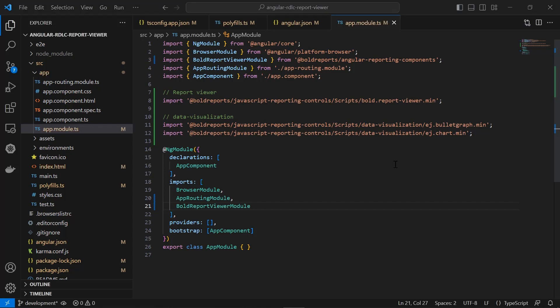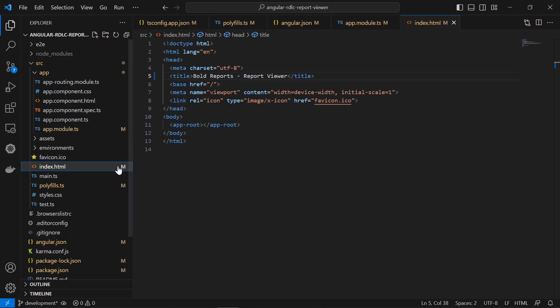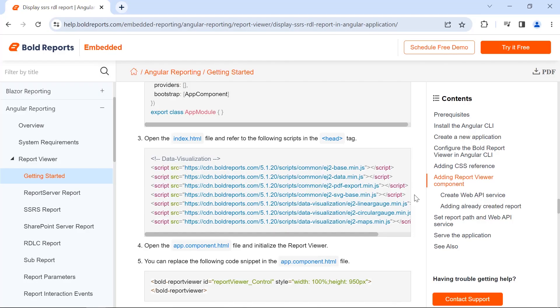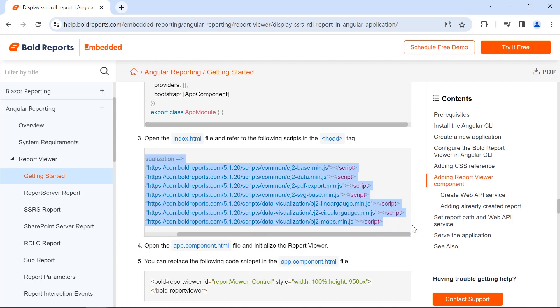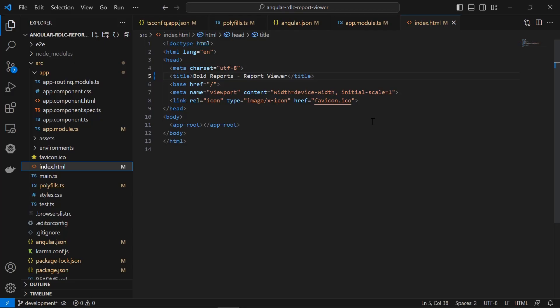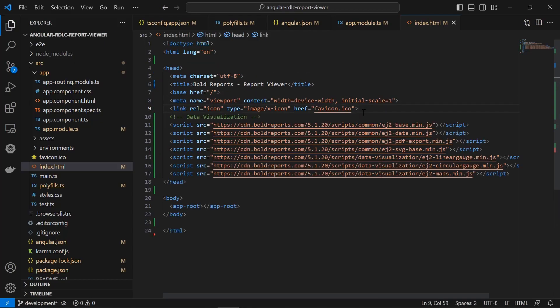Next, I want to add the script files. First, I open the index.html file from the src folder. Second, I copy the scripts from the documentation and add them in the head tag. Third, I need to configure the report viewer template in the angular application.